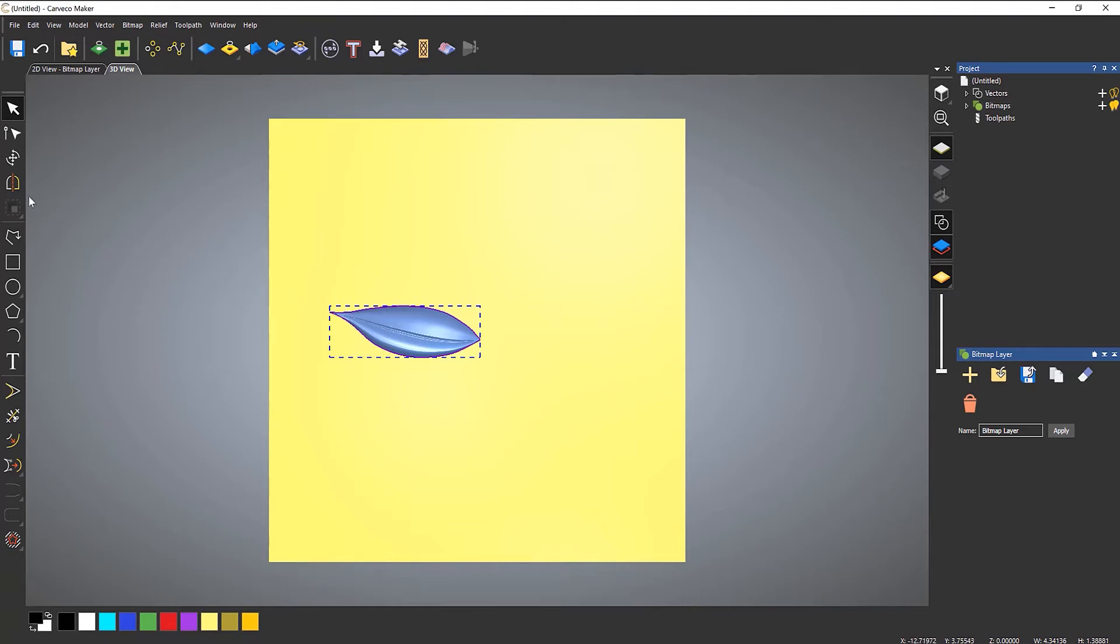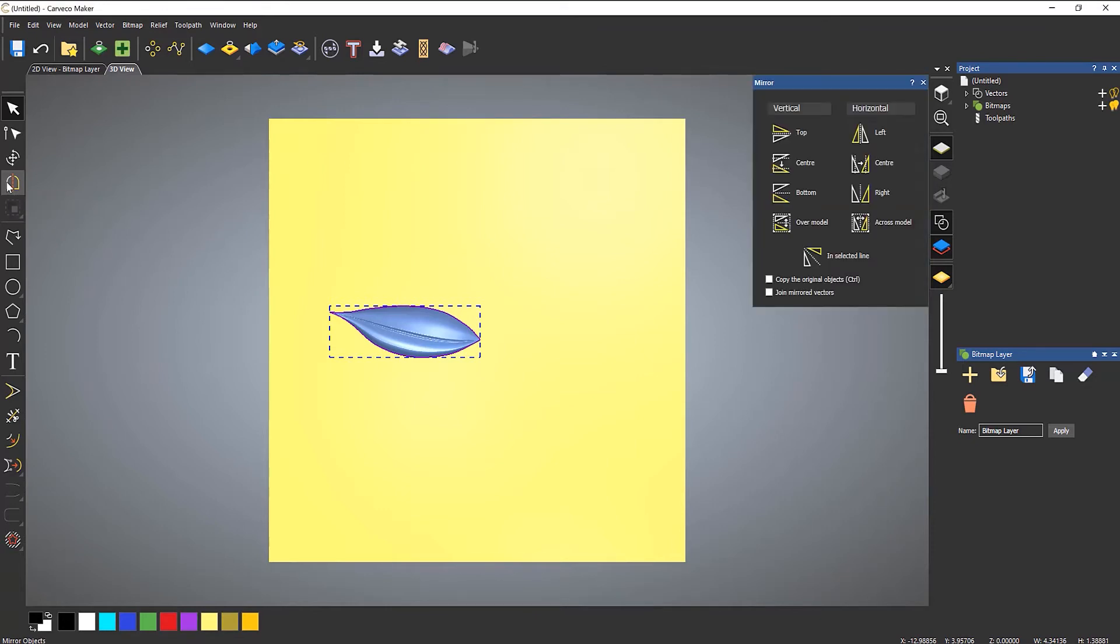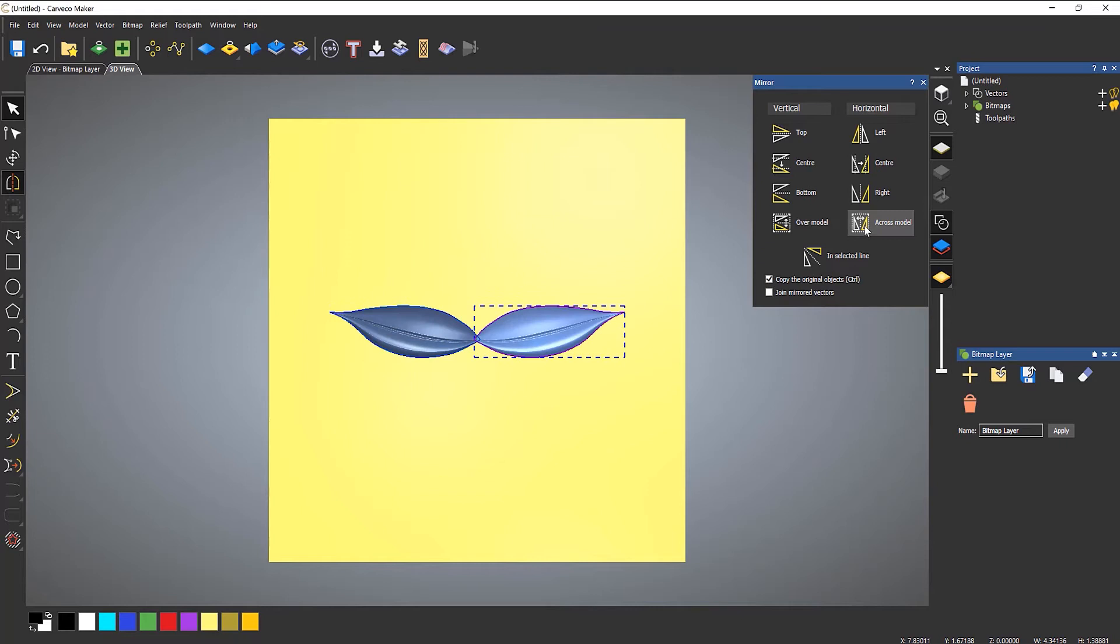So let's do something really basic like mirror objects. This is what you would normally use on a vector. Let's copy the original objects. And I'm going to go across the model. And it creates a copy.